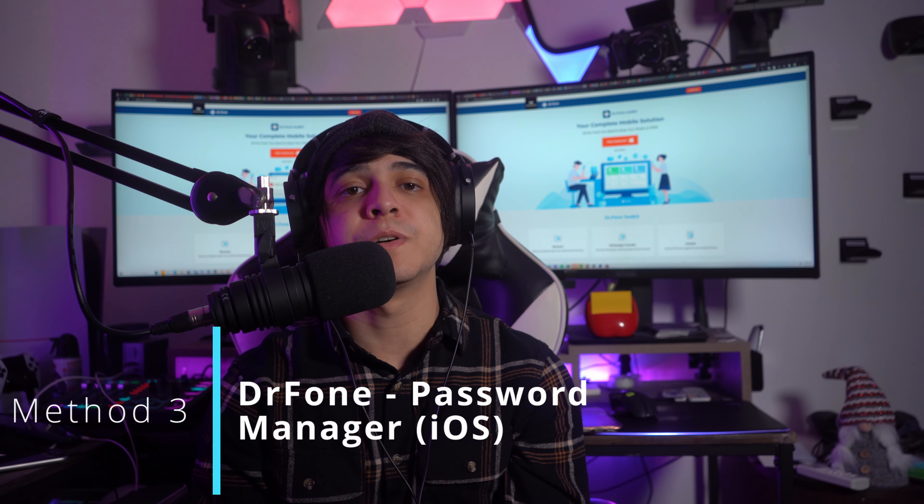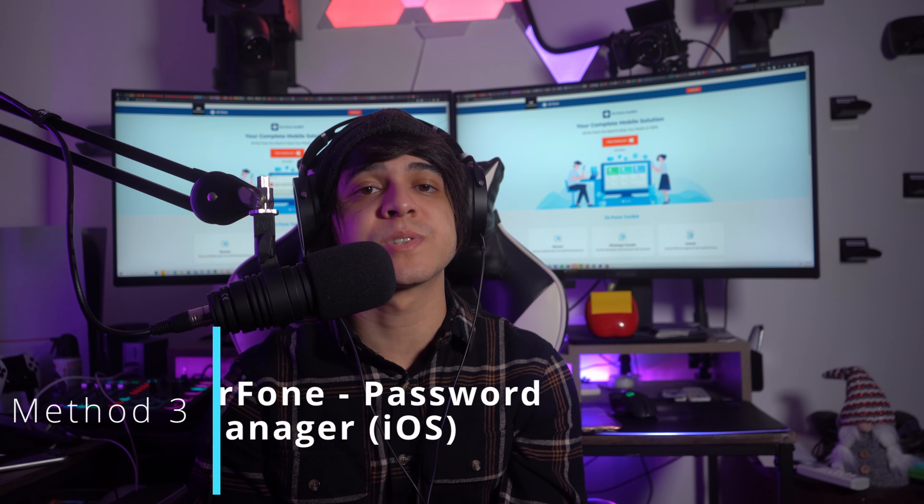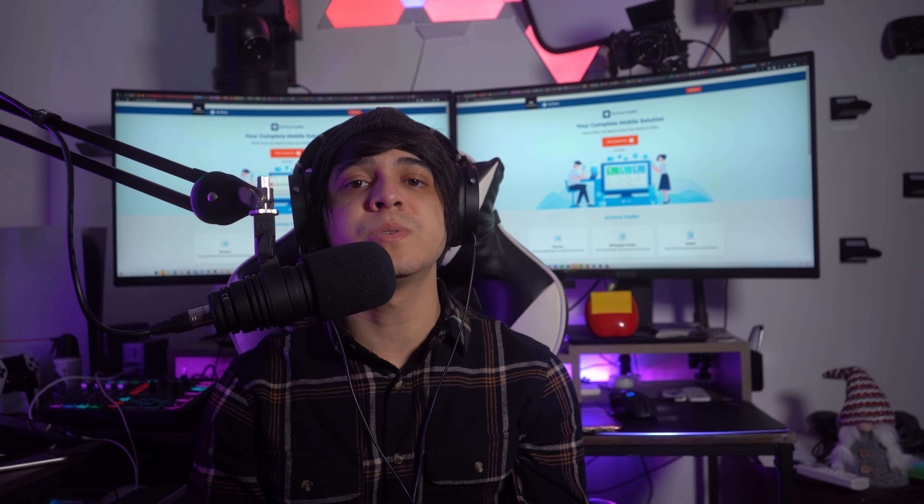Method number three: Dr.Fone Password Manager — and this one is for iOS. Did you know there is an option that provides you the ability to recover passwords and other important details from your devices? Wondershare Dr.Fone comes to your aid with its Password Manager tool. Not only will it help you perform a proper Microsoft account recovery, but it also helps you retrieve all of the passwords from your iOS device.